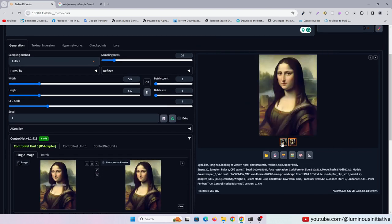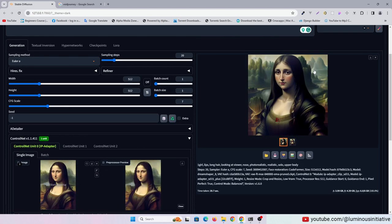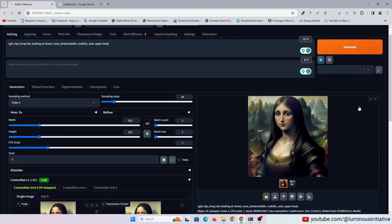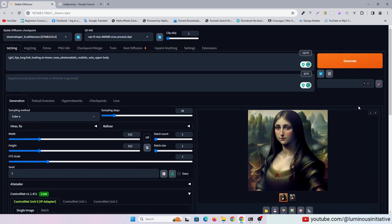So this is how we can copy any art style in Stable Diffusion. Thanks for watching. Like, comment, and subscribe to this channel.